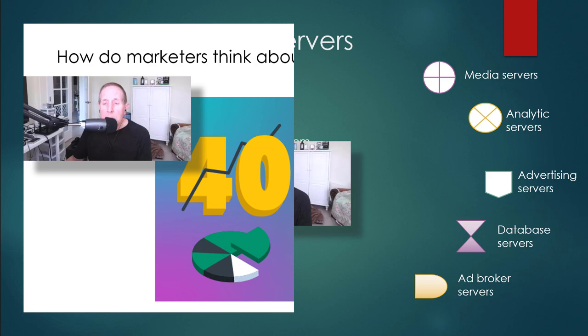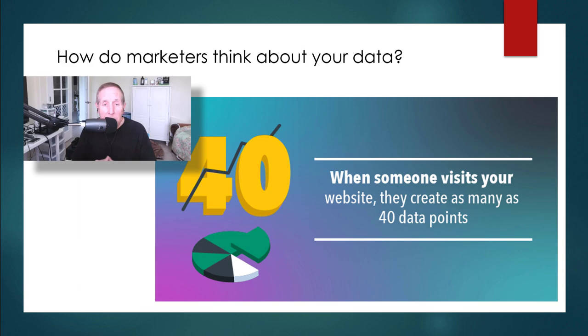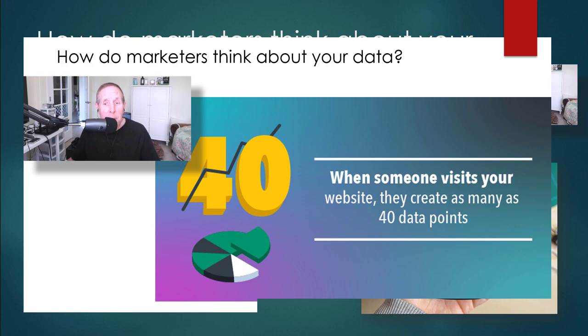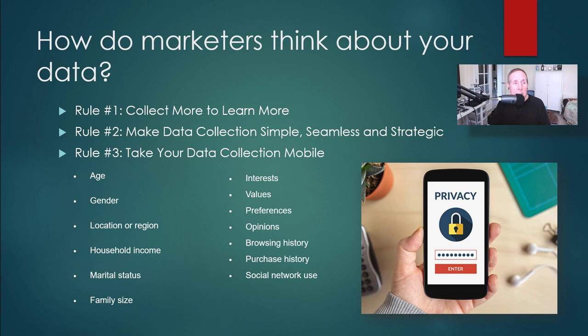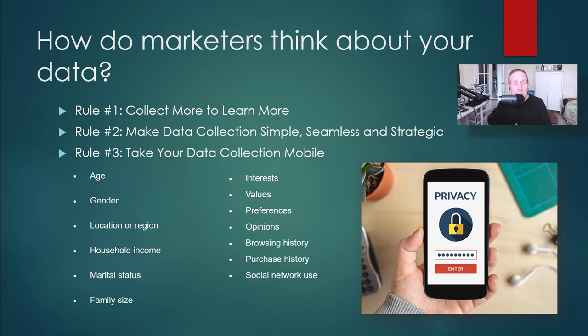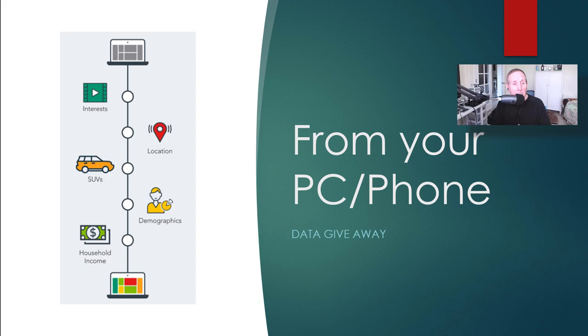So here was a slide that I found on an online market website that encourages people to market data from their website. It says, when someone visits your website, they create as many as 40 data points. That's where we get into a problem. I went to another online marketer's website, and here's what they think about your data. Rule number one, collect more to learn more. That kind of says it all. Make data collection simple, seamless, and strategic, and we'll see how they do that. Take your data collection mobile.